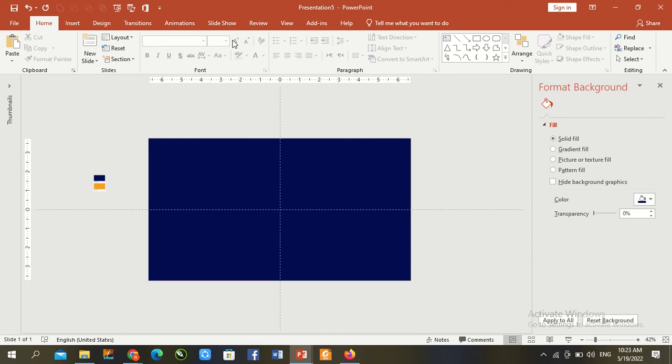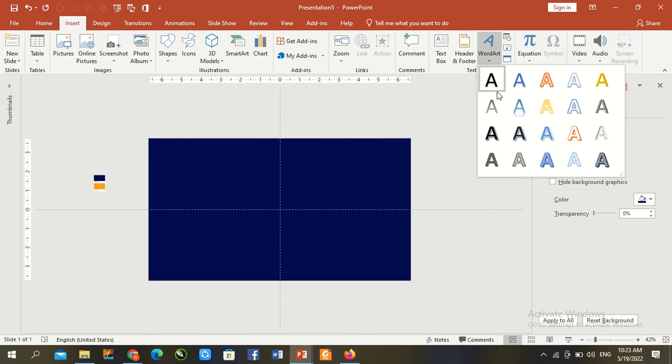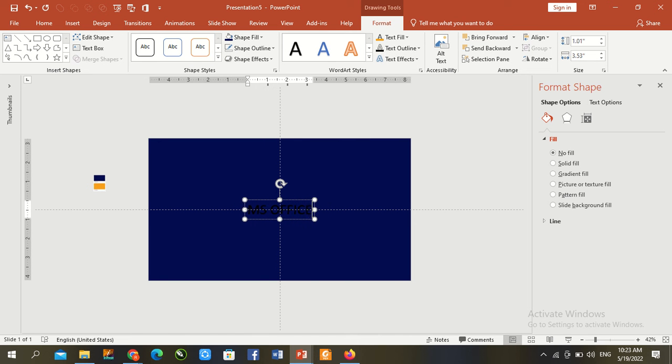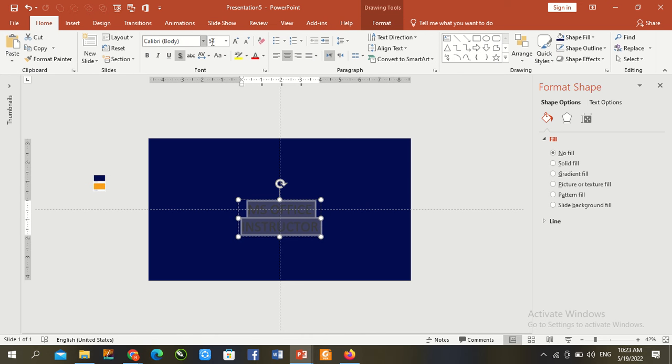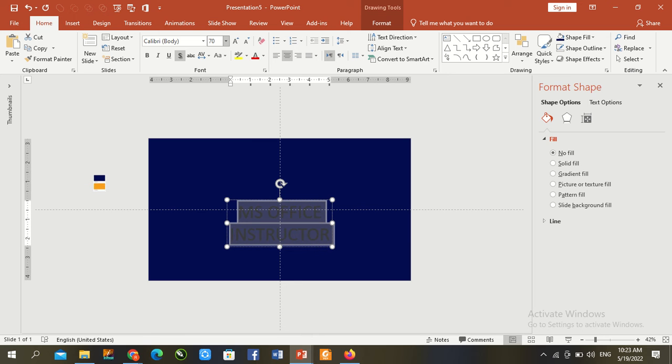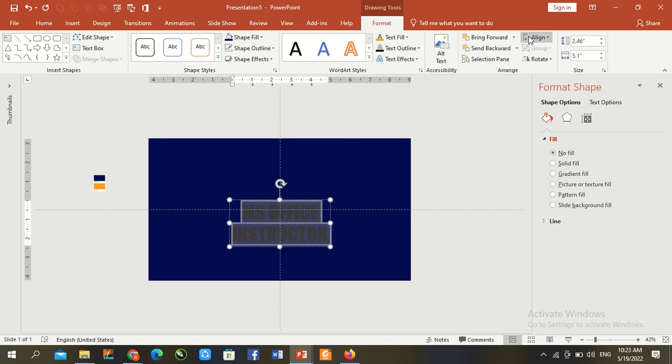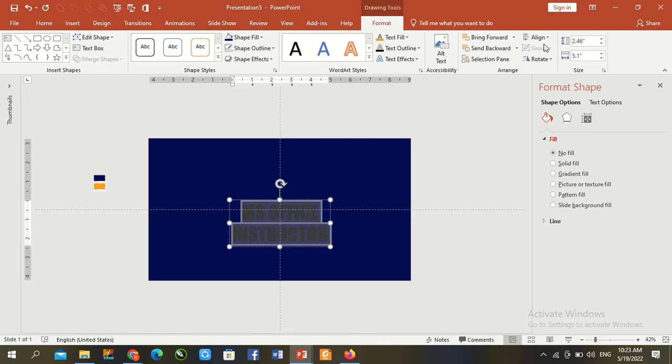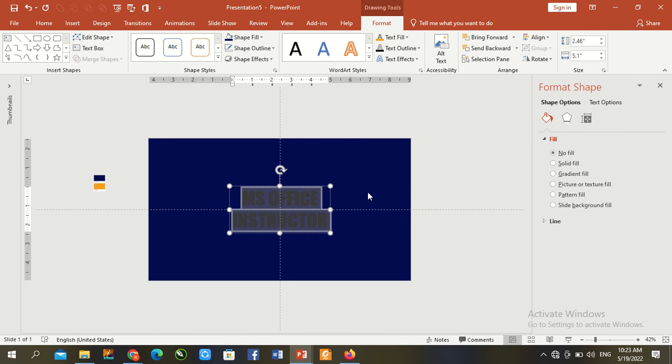Now go to Insert, WordArt. Type here your design text - I type here my channel name MS Office Instructor. Control A, go to Home, increase size to 70, and font size Impact. Format, align center and align middle.